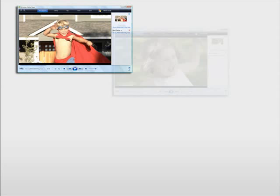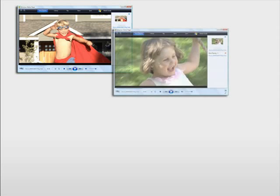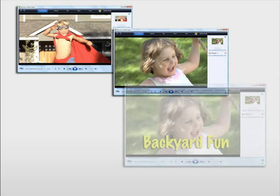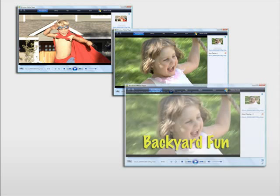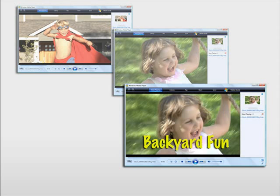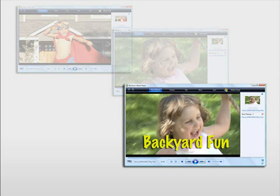In this tutorial, I'll show you just how easy it is to edit a movie with titles, transitions, and background audio. I'm going to assume you already have your video files on your computer. If not, check out our separate tutorial on importing video from your camcorder. Let's get started.